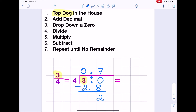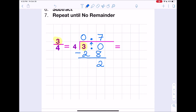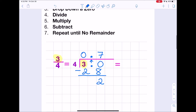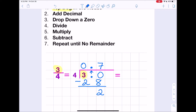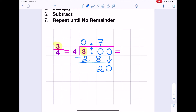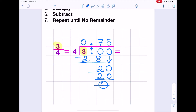We subtract: 30 minus 28 is 2. We still have a remainder, so we need to keep going until it's zero. We drop down another zero, which gives us 20. How many times does 4 go into 20? 20 divided by 4 is 5. The 5 goes on top, and 5 times 4 is 20. We subtract: 20 minus 20 is 0. Now we don't have a remainder, so our answer is 0.75.